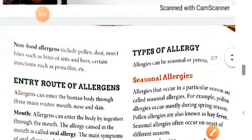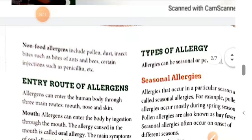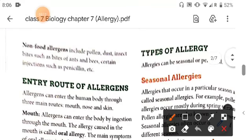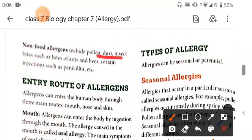Non-food allergies include pollen and insect bites. Ant bites are also an example of non-food allergens. Injections such as penicillin are used for treatment.